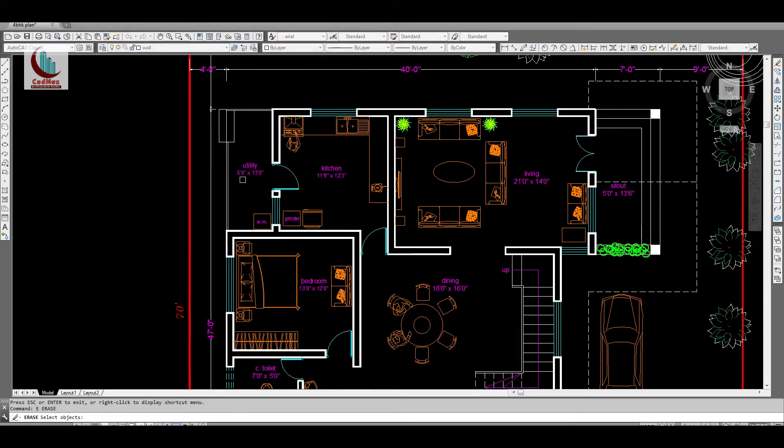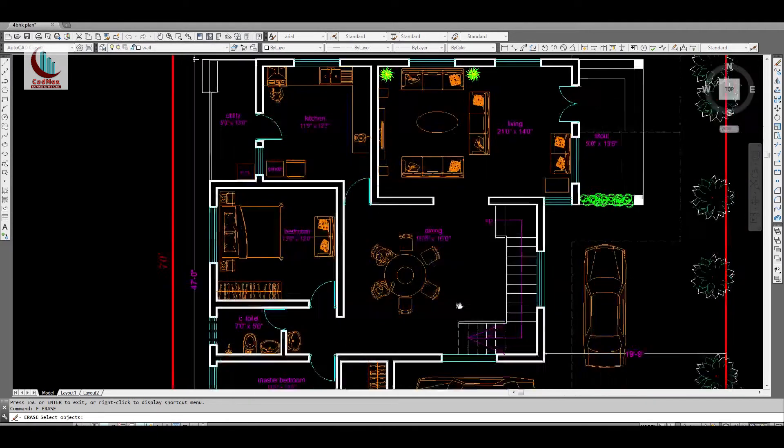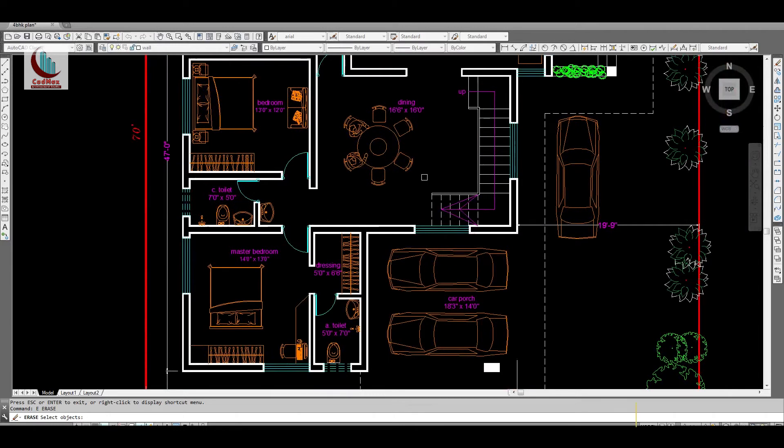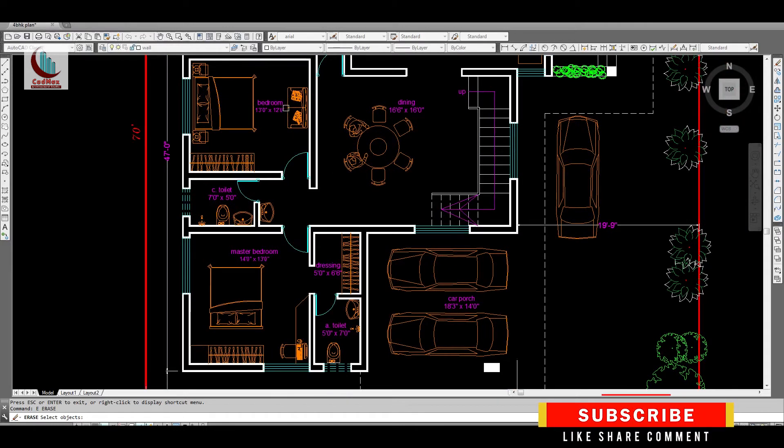It is 5 feet by 13 feet. This is the guest bedroom, it is 13 feet by 12 feet. Common toilet, 7 feet by 5 feet, wash basin here outside.